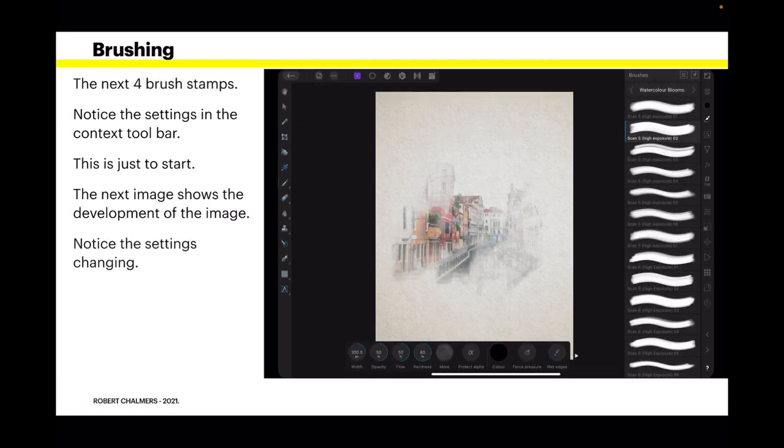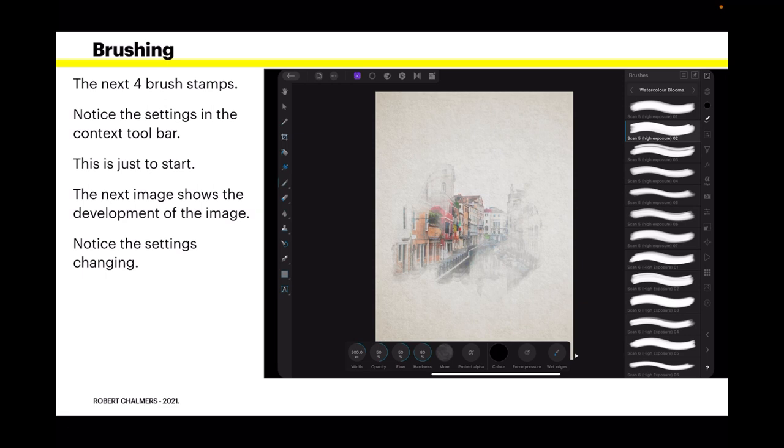The next four brush stamps. You can see there's a bit more color coming out. Notice the settings in the context toolbar. The next image shows the development of the image. Notice the settings changing. Now, you don't want to put heavy duty settings in there. Don't make it 100% flow and 100% hardness and tiny little brush sizes because it won't look like a watercolor. It'll just look like a splodge of paint as if you've actually made a mistake.